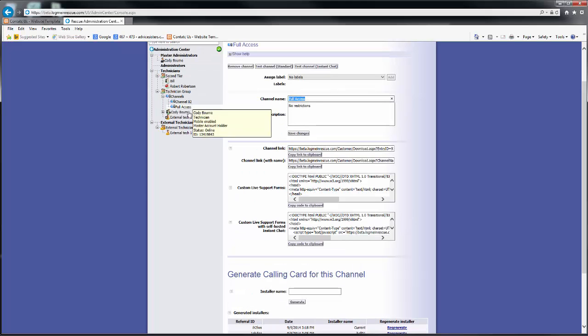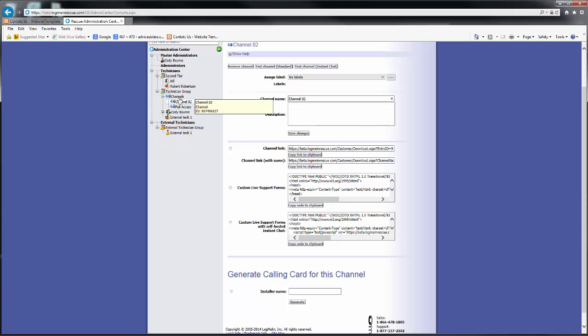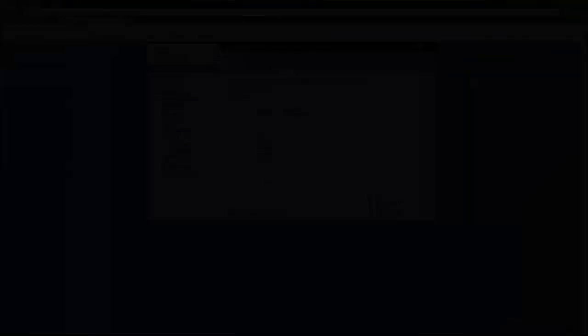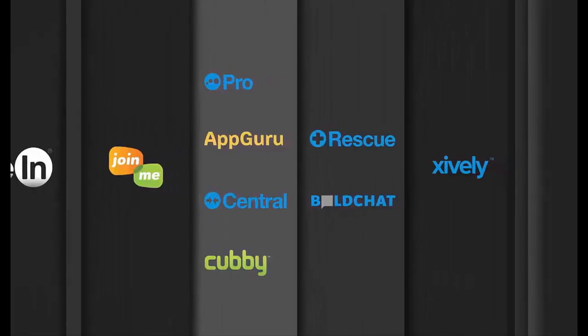When you click on a group as a whole, you can assign a channel simply by checking it off. Every account has 10 channels to start. All you'll need to do is set them up. If you have any questions, please feel free to view the documentation in the Trial Center or contact customer care at help.logmein.com.